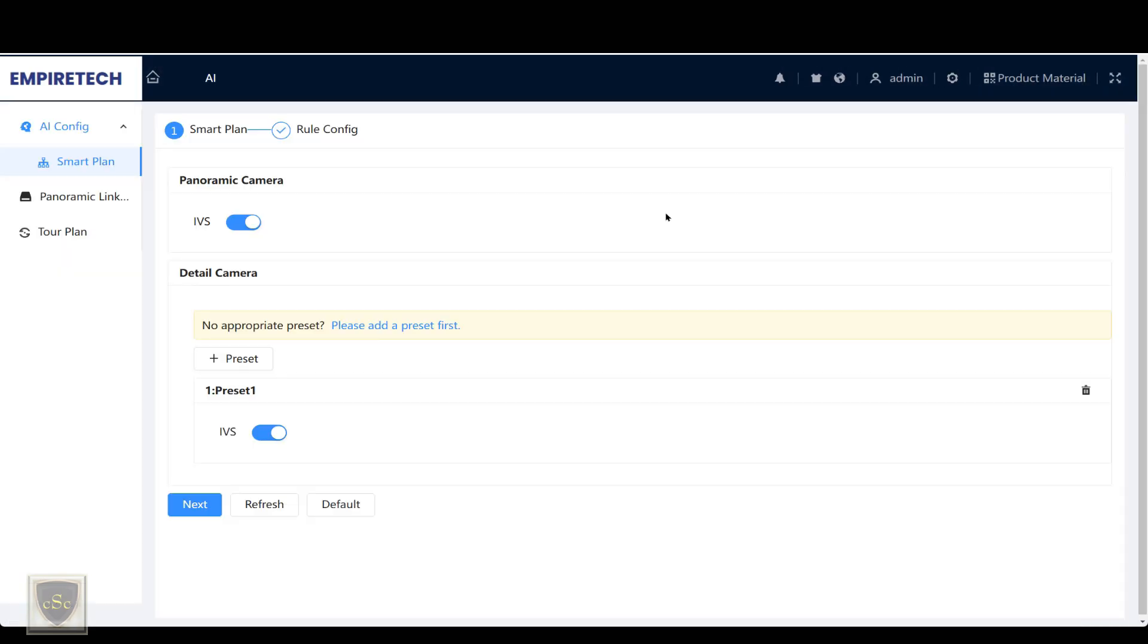In this module, we'll look at the AI function. In this camera, the smart plan allows you to have IVS only. On the 8C, you can have face detection or IVS.